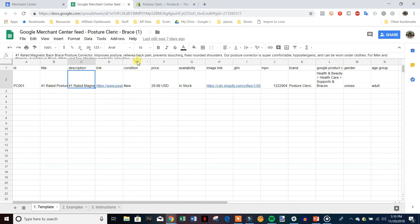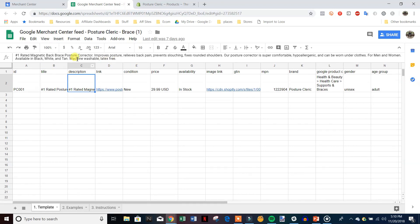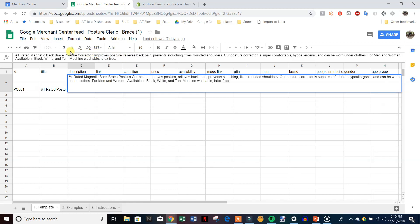The next section is the description, which is probably the most important one. This is where we keyword-stuff our different keywords. For example, I put: 'Number one rated magnetic back brace posture corrector, improves posture, relieves back pain, prevents slouching, fixes rounded shoulders.' These are all things people could be searching — back brace for posture, back brace for back pain, back brace to fix rounded shoulders — so I want all these potential keywords in the description to show up for as many as possible in the shopping feed.